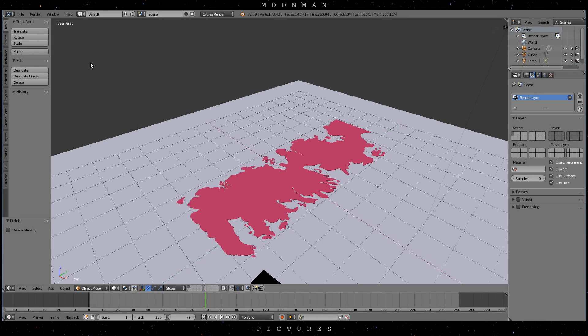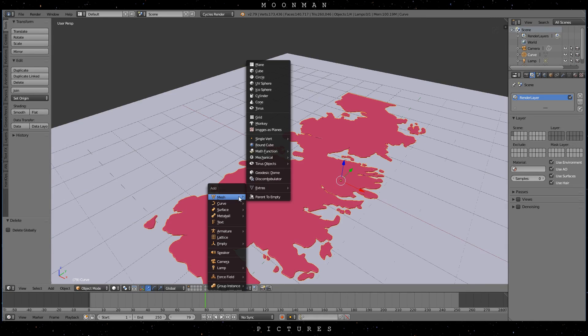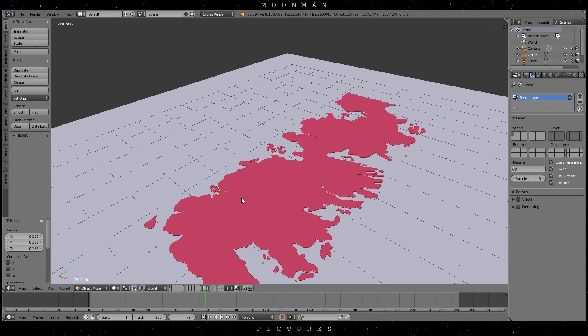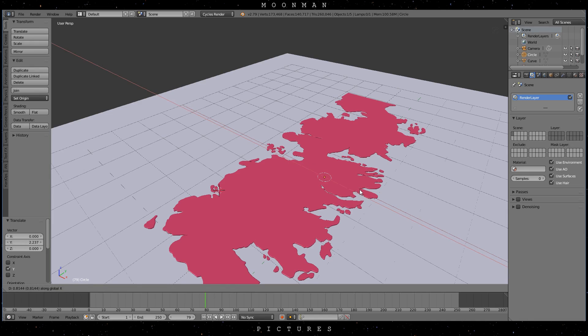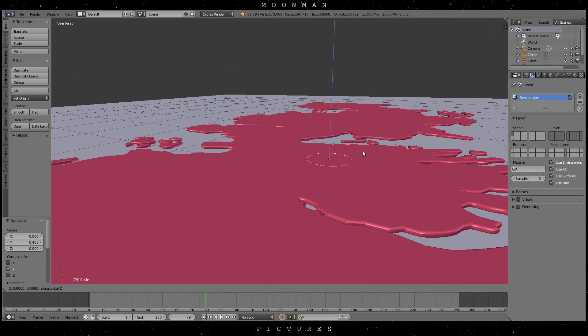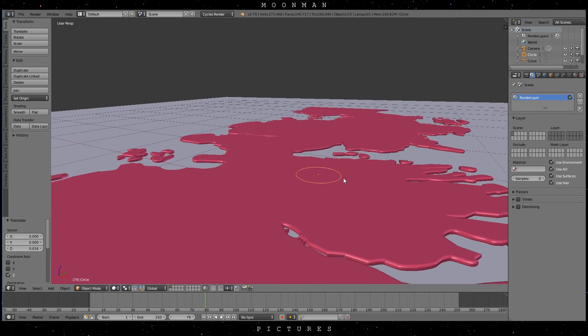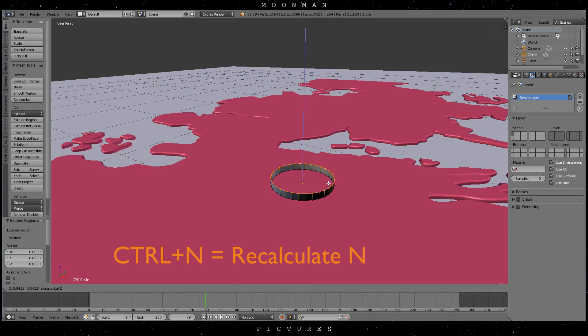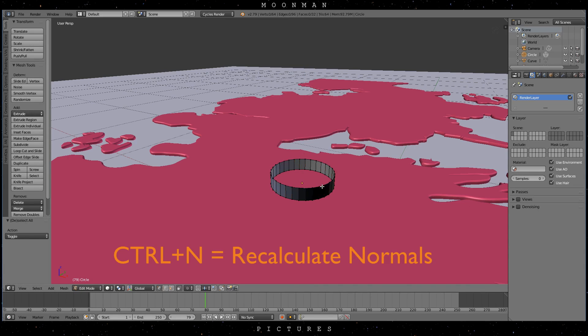Let's jump back to the default layout. And press Shift-A to add a simple circle. Let's scale it down and move it somewhere on the map where you consider your destination. Extrude it outwards and recalculate the normals if you see that the shading is a bit weird.